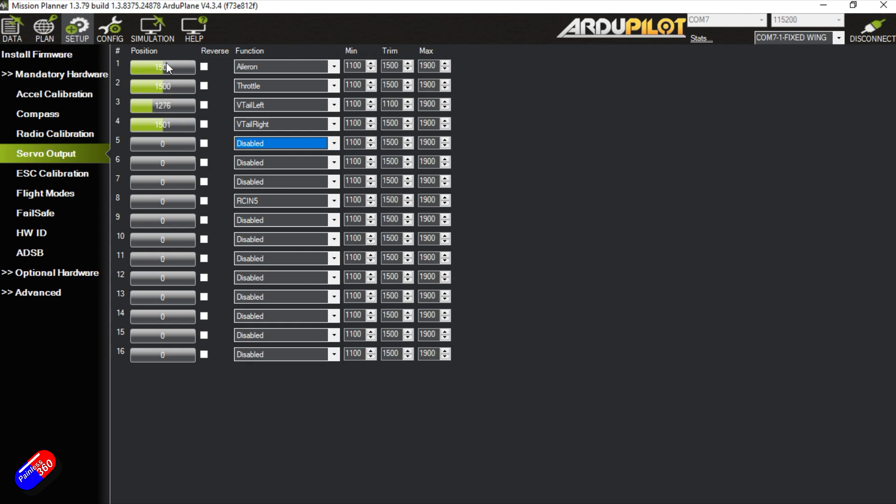So in this particular example what we're going to do is going to plug the aileron control into output one. The throttle for the motor into output two. V-tail left and V-tail right are going to go into outputs three and four.